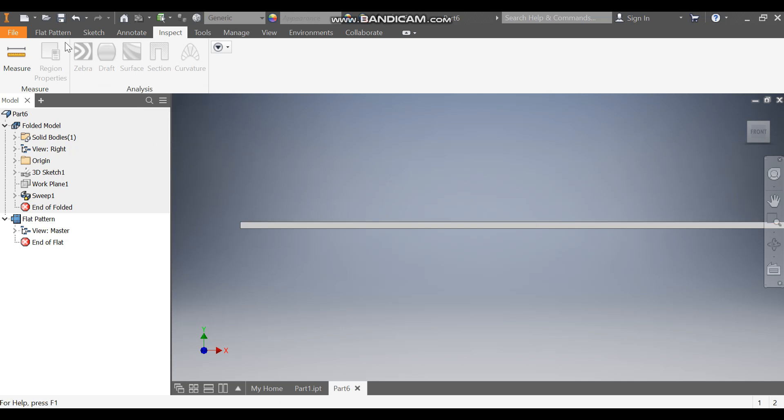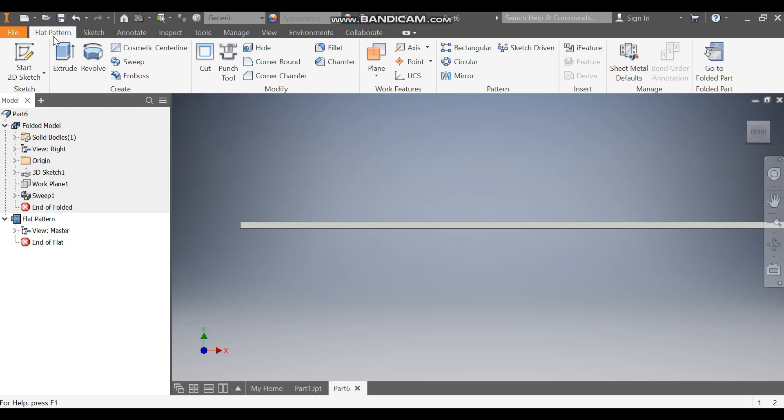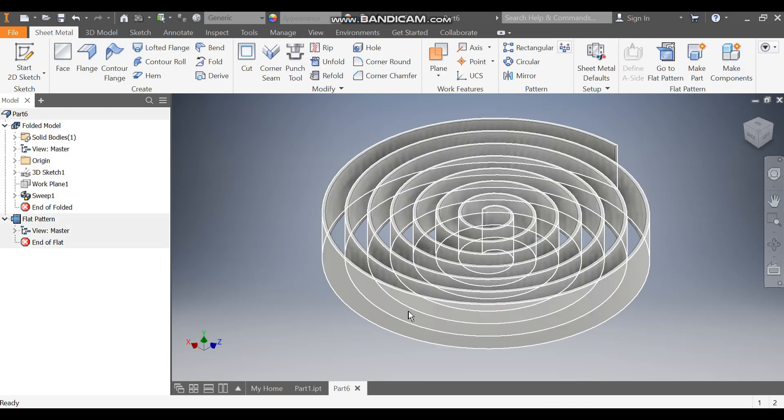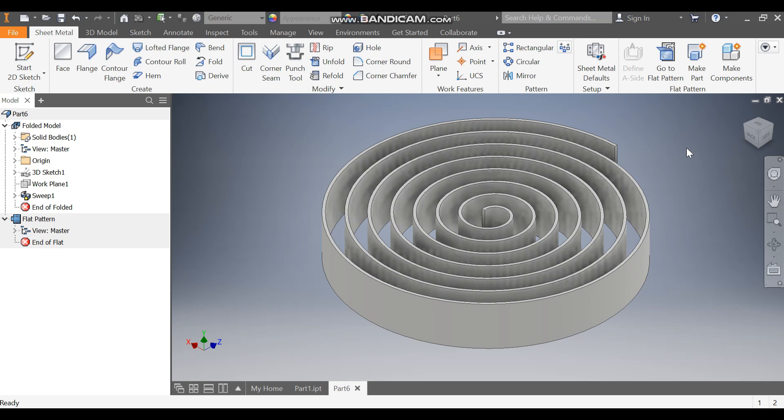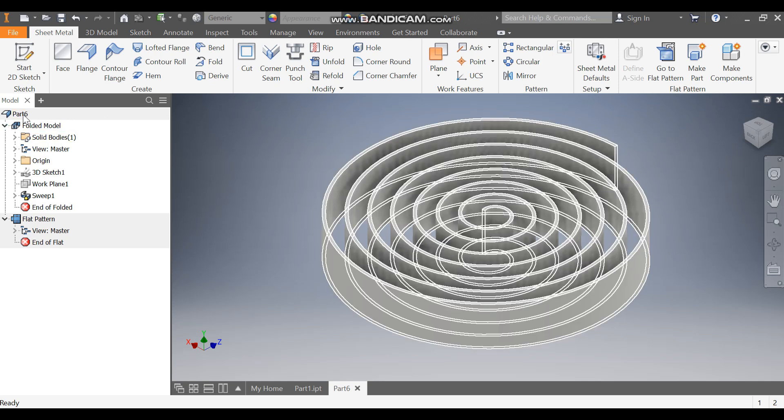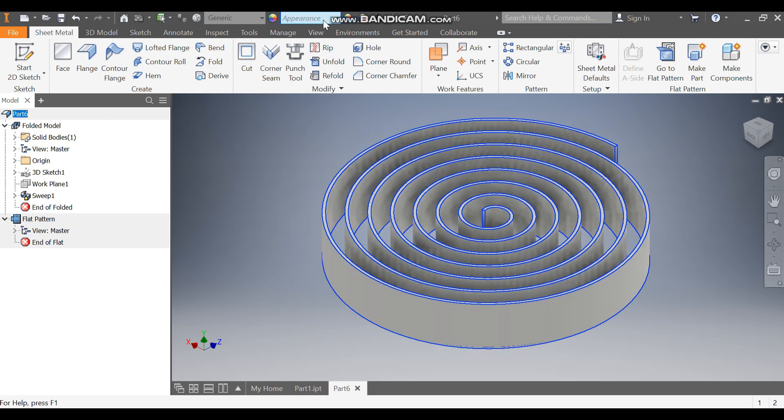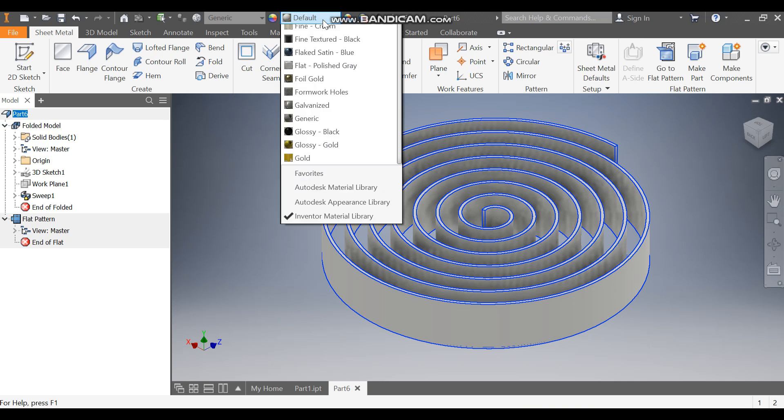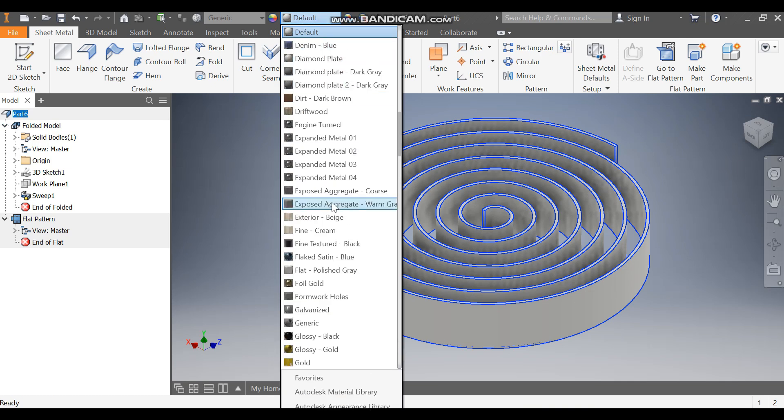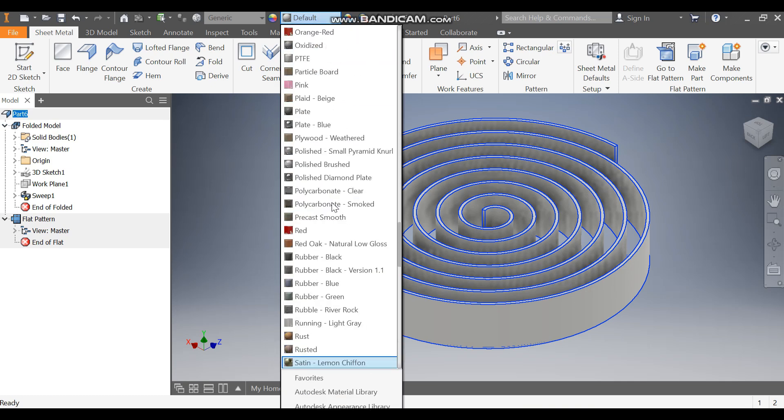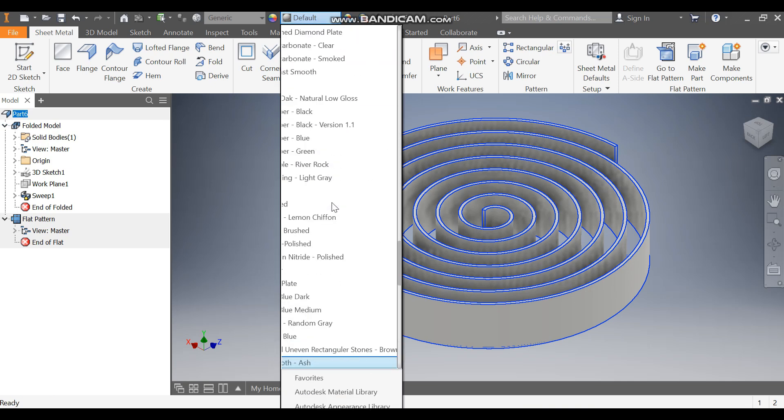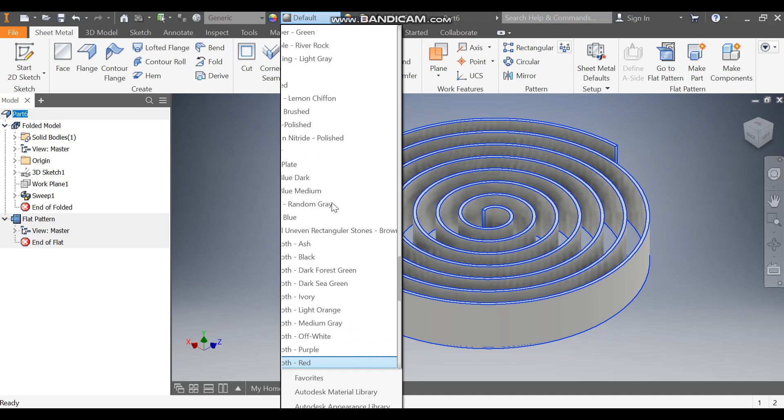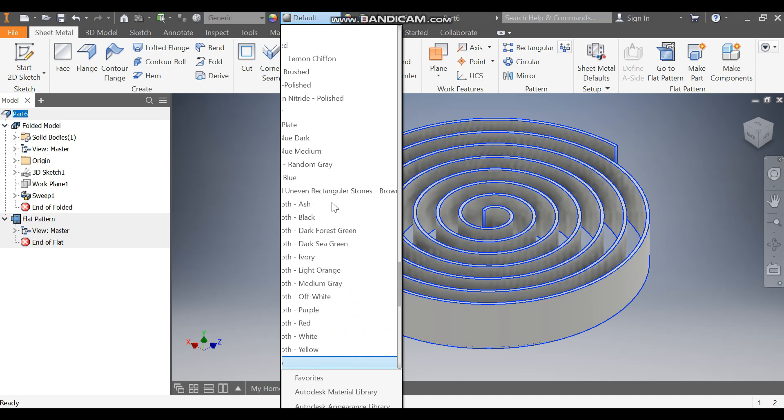Now exit, go to Pattern, and go to the Folded Part. This will be the final output. Select this part and change it to smooth yellow color.